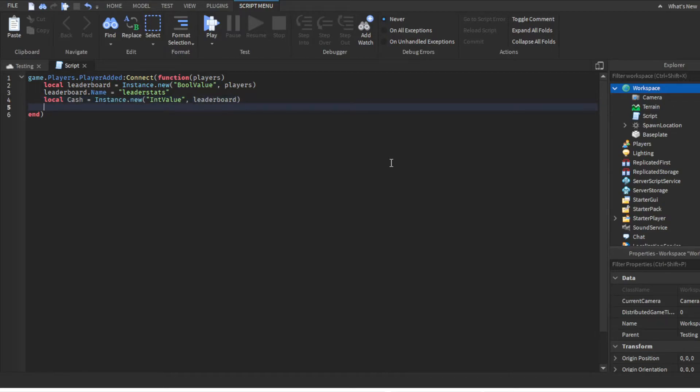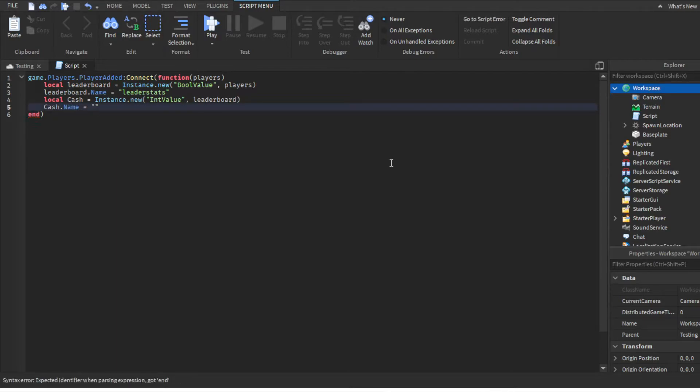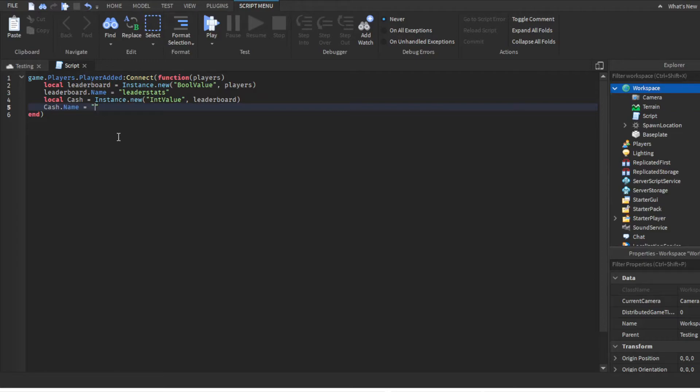For this, don't do cash.Name equals "cash" - once again it won't work if you use the exact same thing. You could name your variable "cash" and the Name "money" or "currency", but the variable and the name can't be the same.